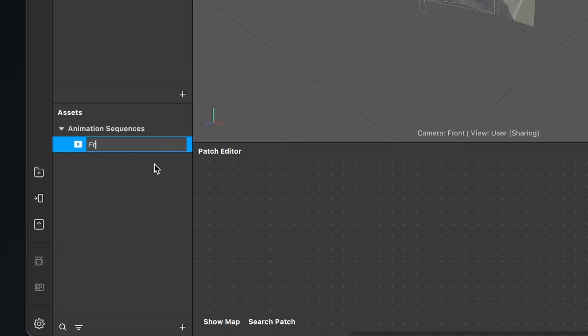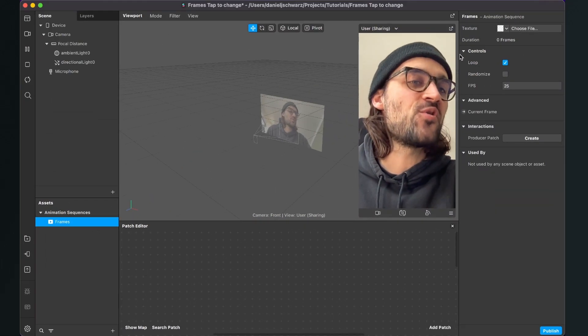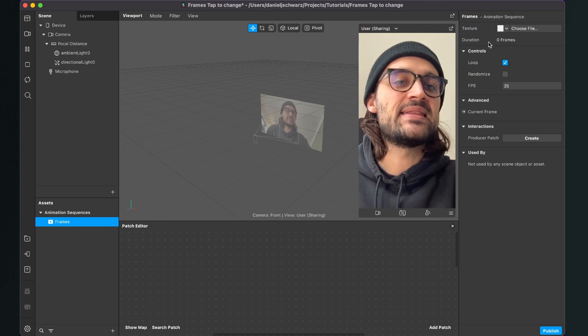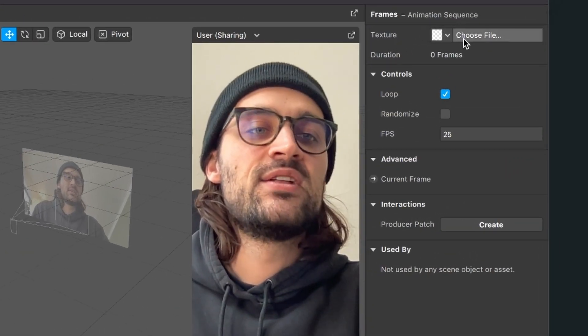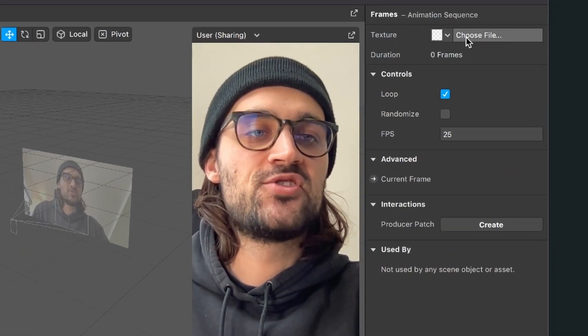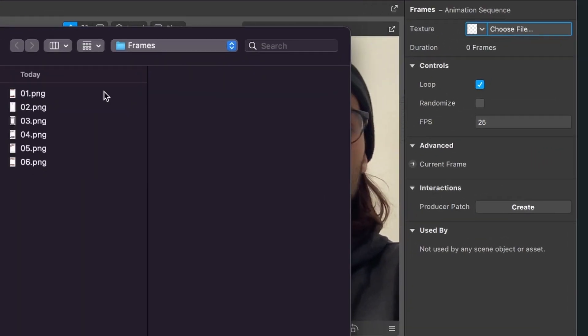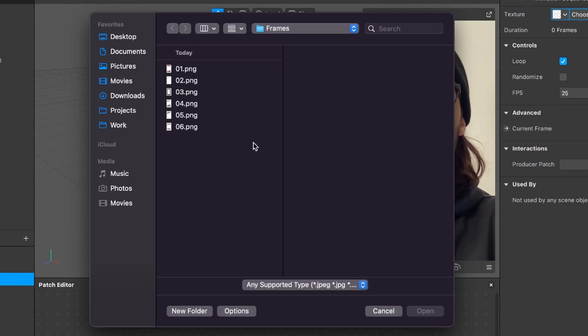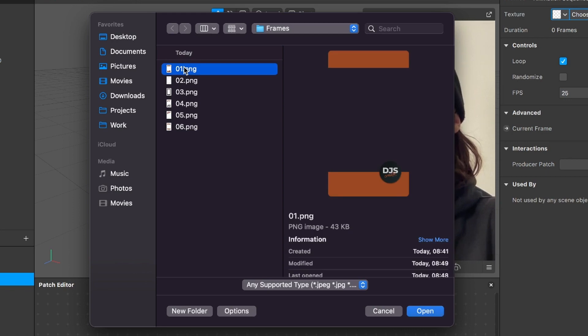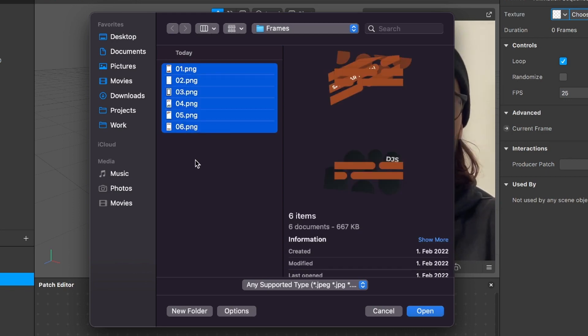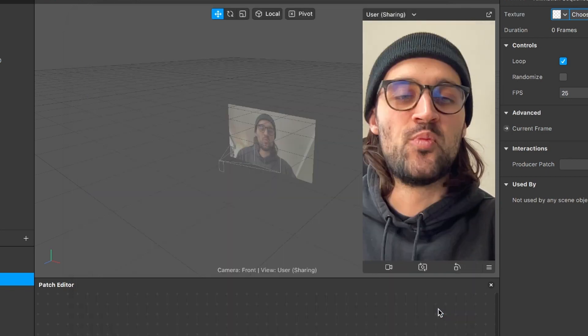Now select your animation sequence, go to the right side, and at Textures click on Choose File. Navigate to your frames you want to include in the filter, select all of them, and click Open. Spark AR will import your frames and they'll appear here under Textures.